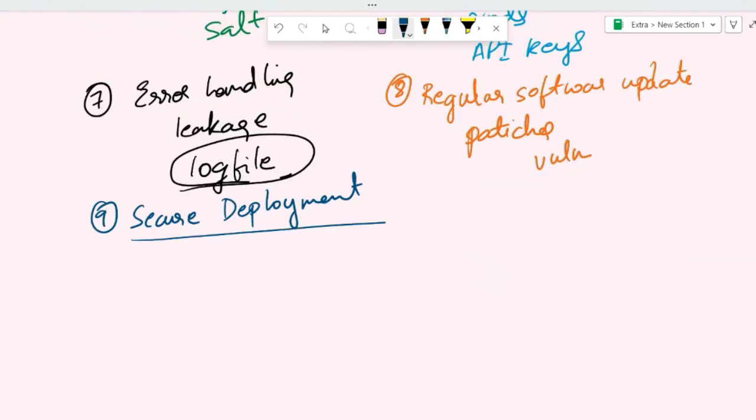The next practice is secure deployment. Make sure that you securely deploy the software by minimizing the attack surface—using secure configurations and secure infrastructure. For example, you can deploy applications in secure containers and use secure network configurations to protect against unauthorized access.